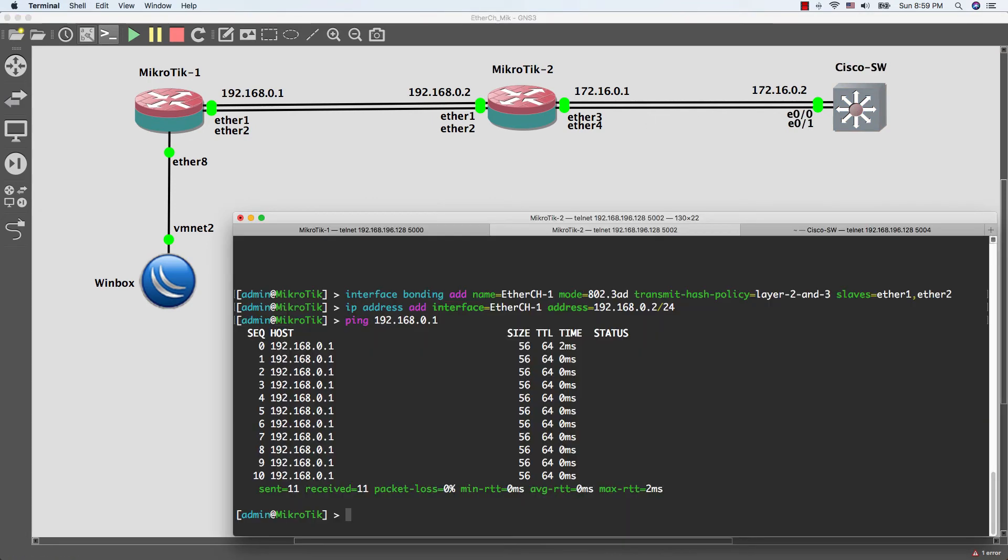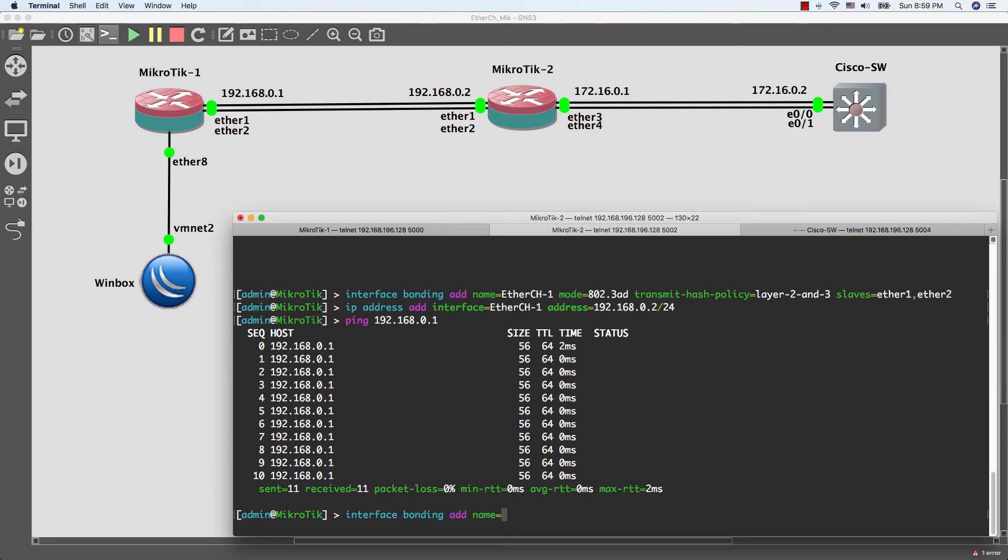I will do the configuration first on MikroTik 2.